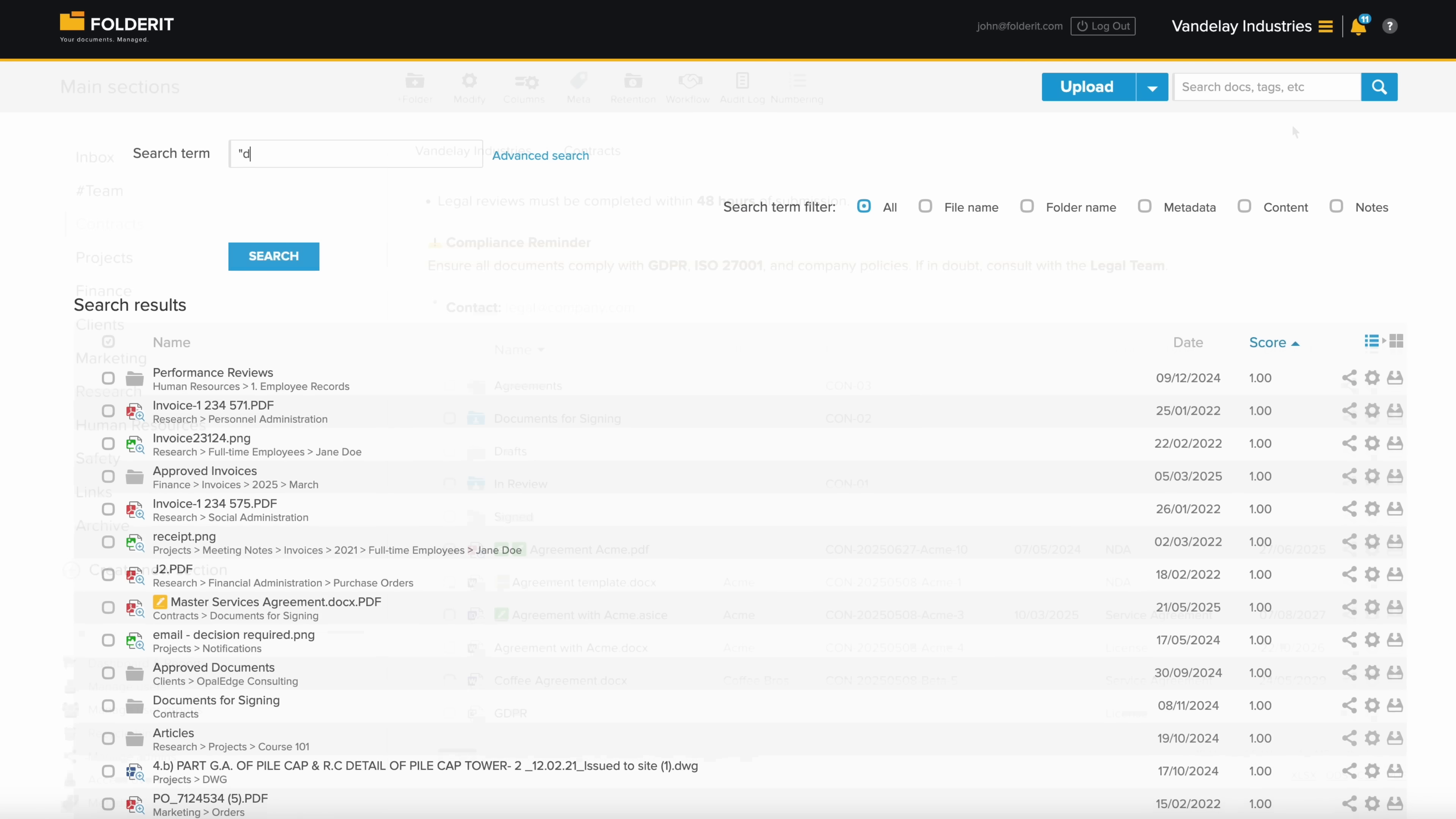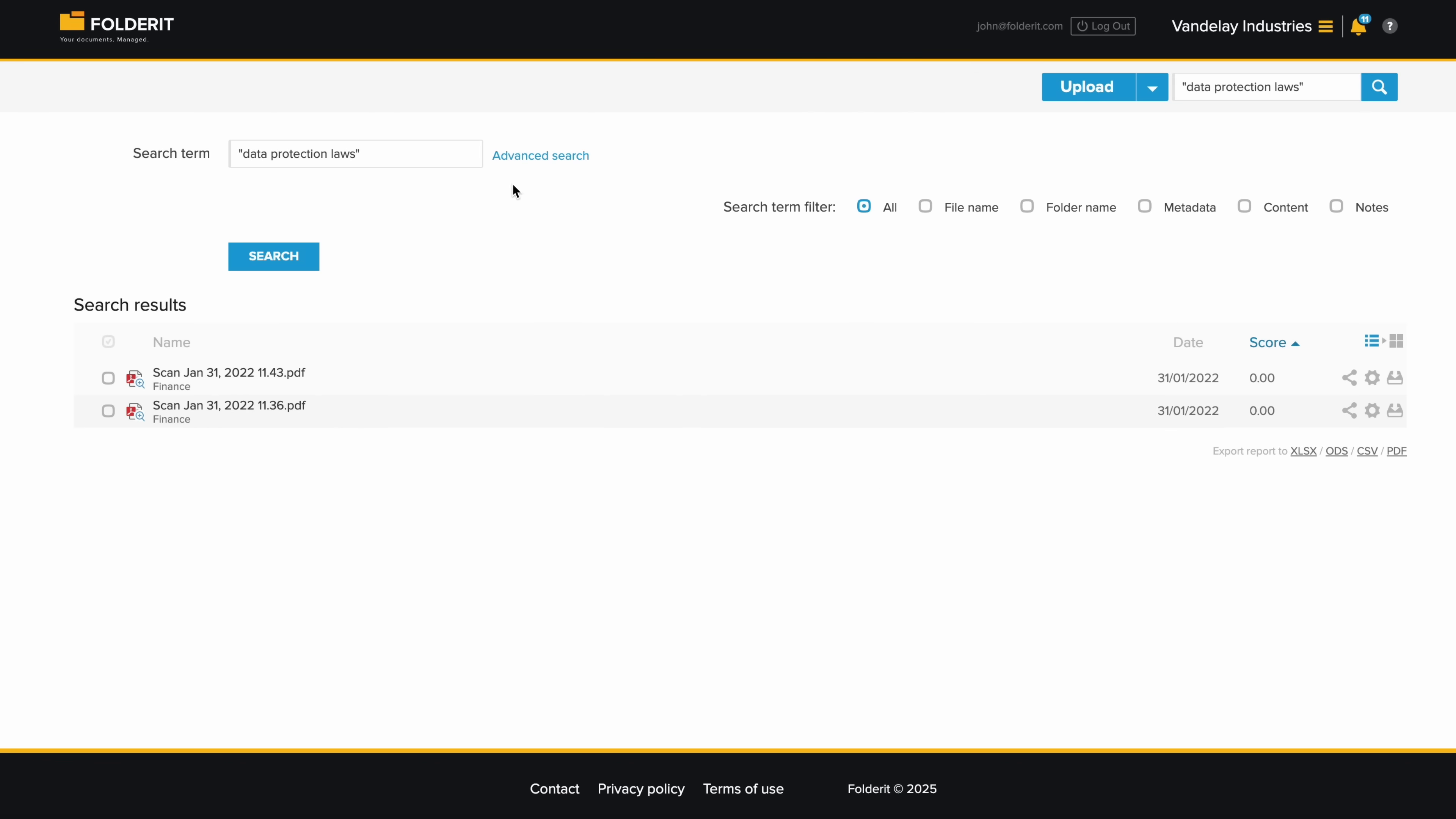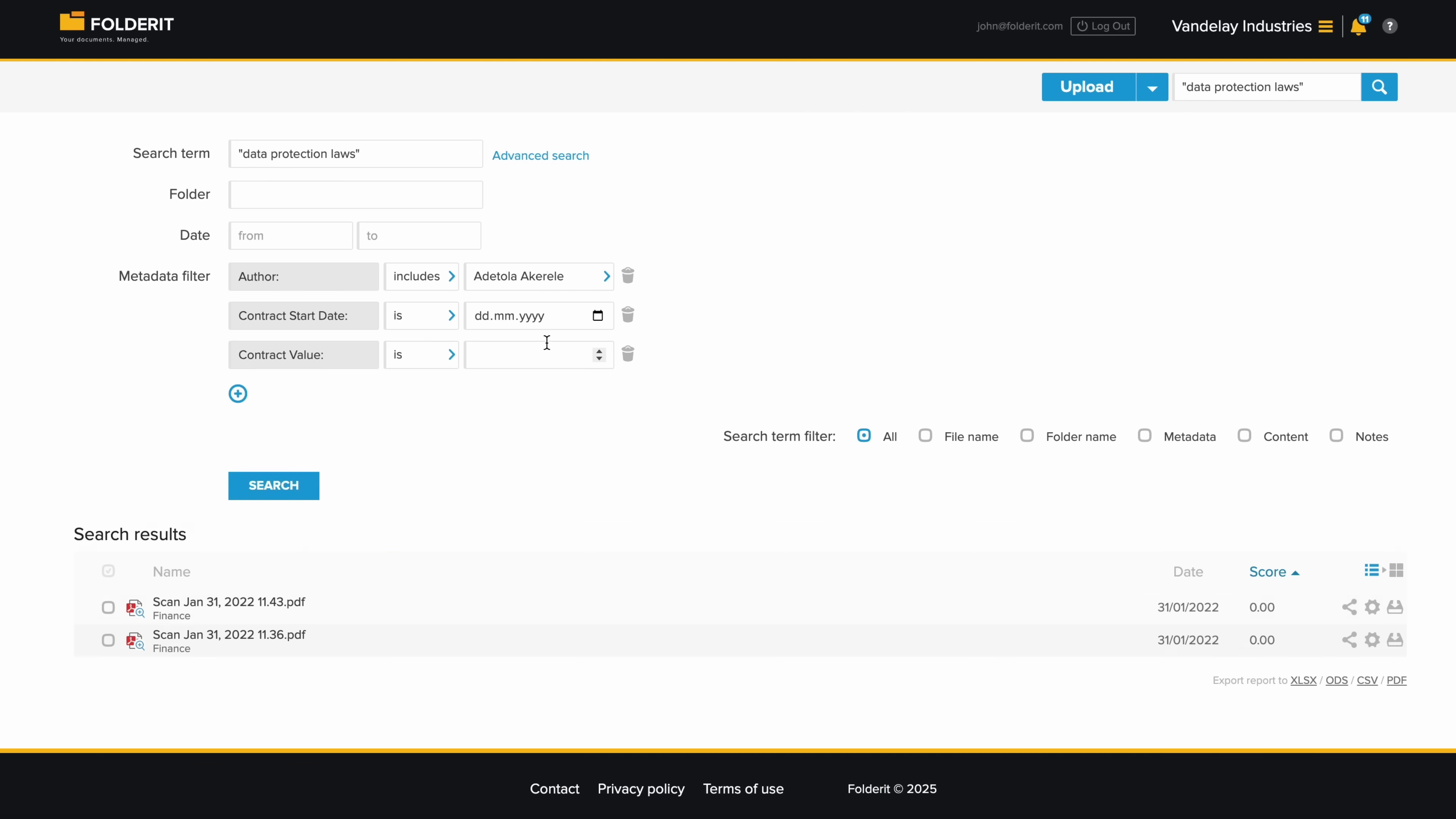The search function is powerful and fast. With multilingual OCR indexing, you can search within file contents, even in scanned images or document photos. And you can easily adjust and combine search parameters to include your custom metadata fields.